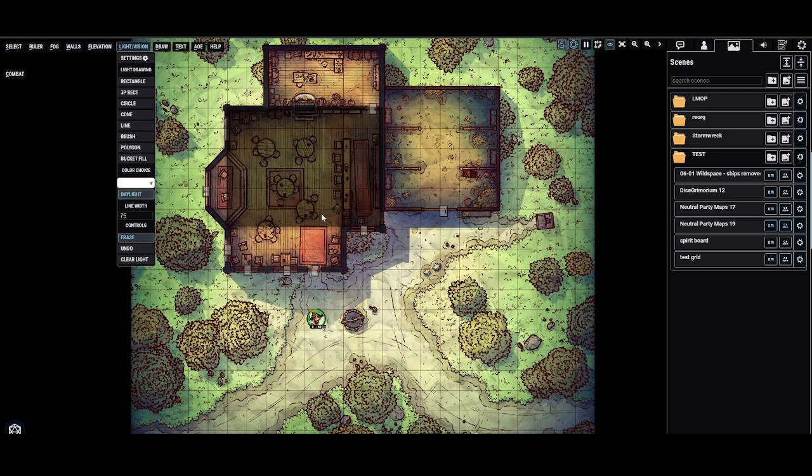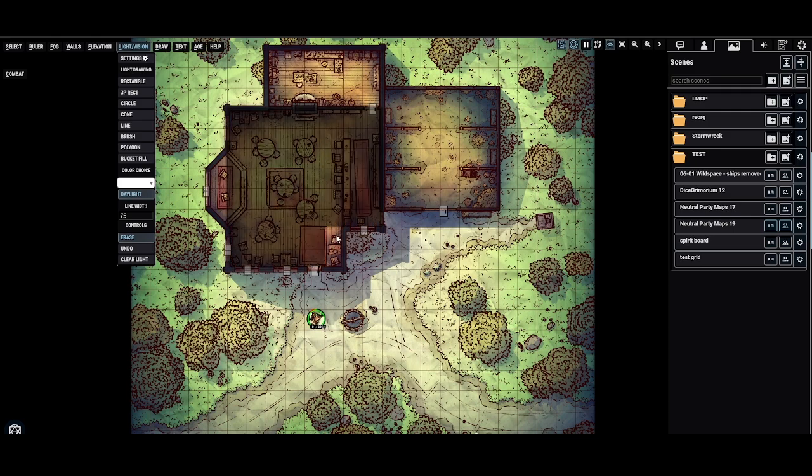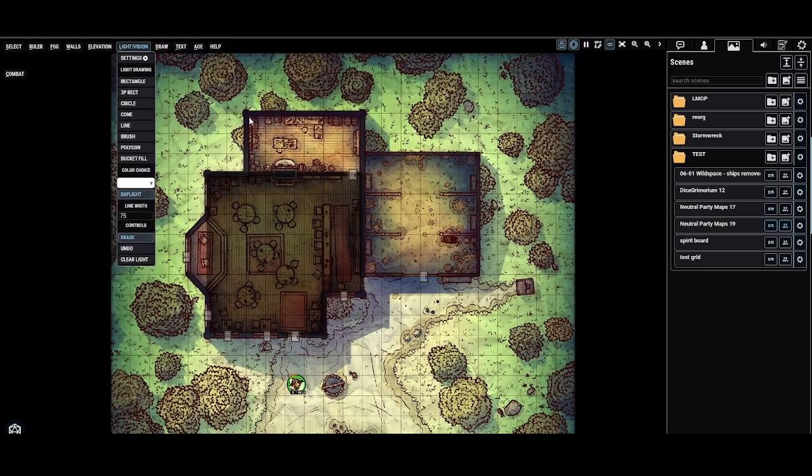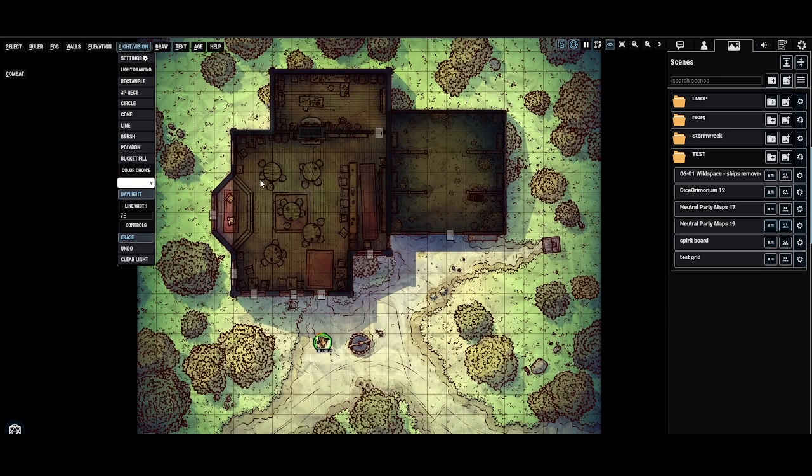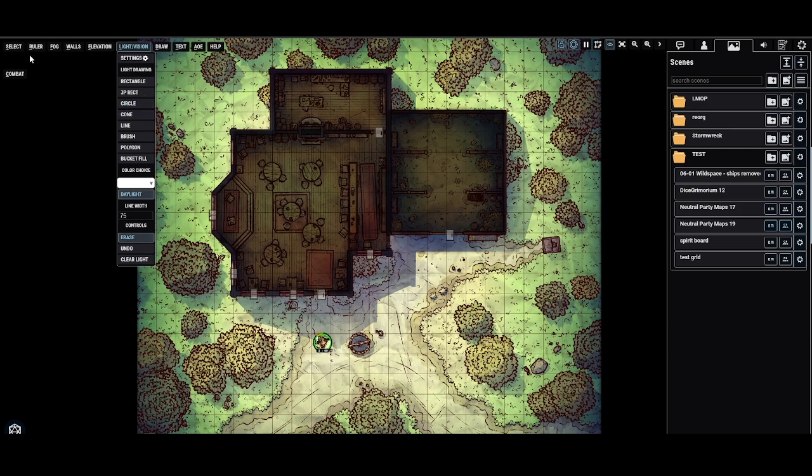I don't want light inside of the building here. So I'm going to erase out this area of light that is inside of the building. Let's go ahead and just do this little nook right here. Okay, perfect.